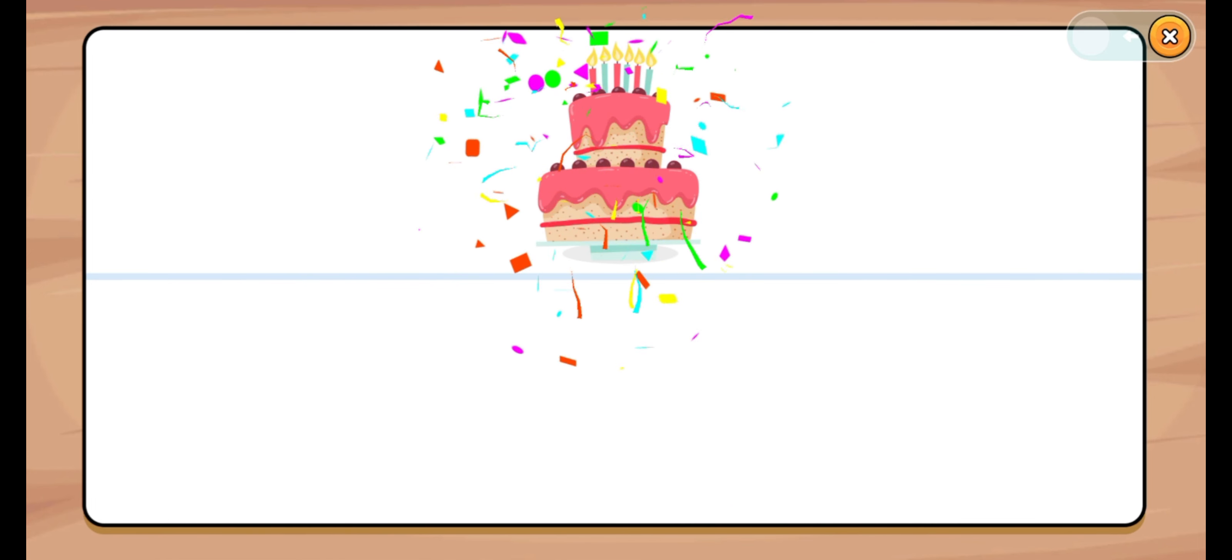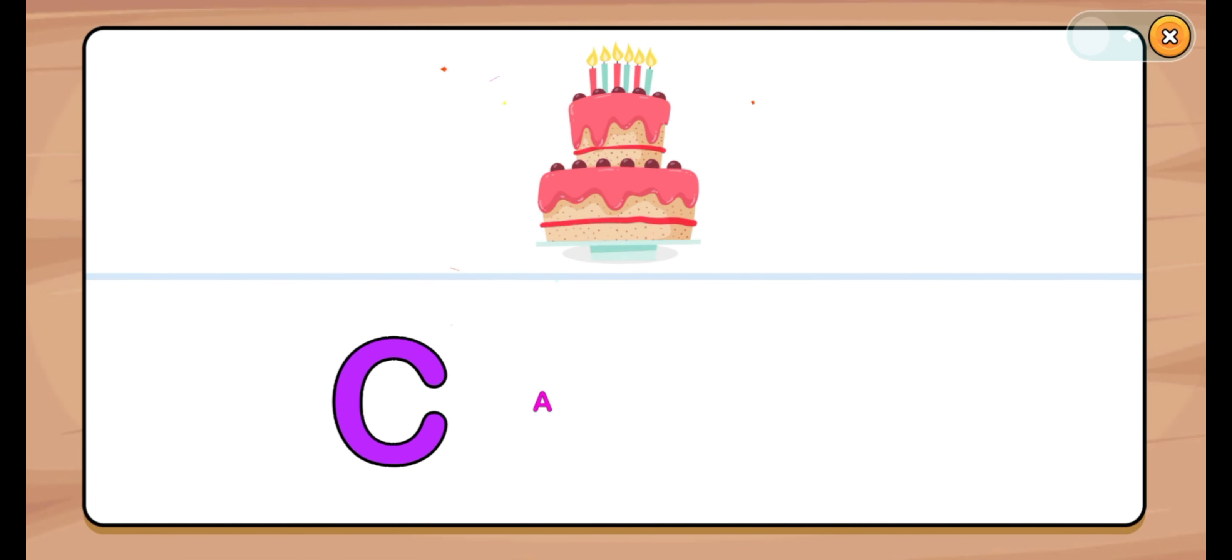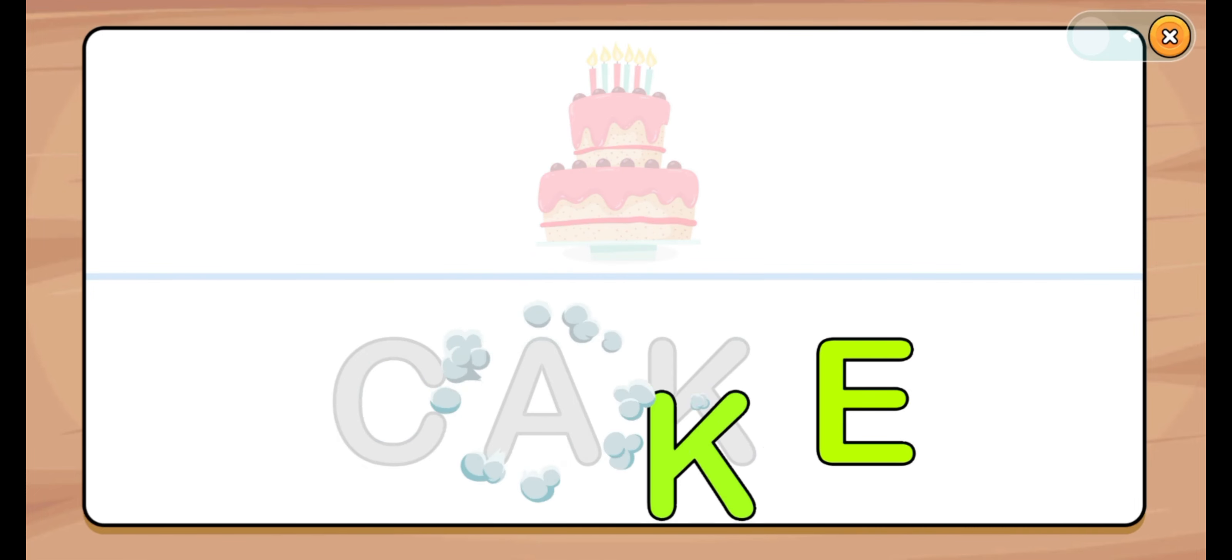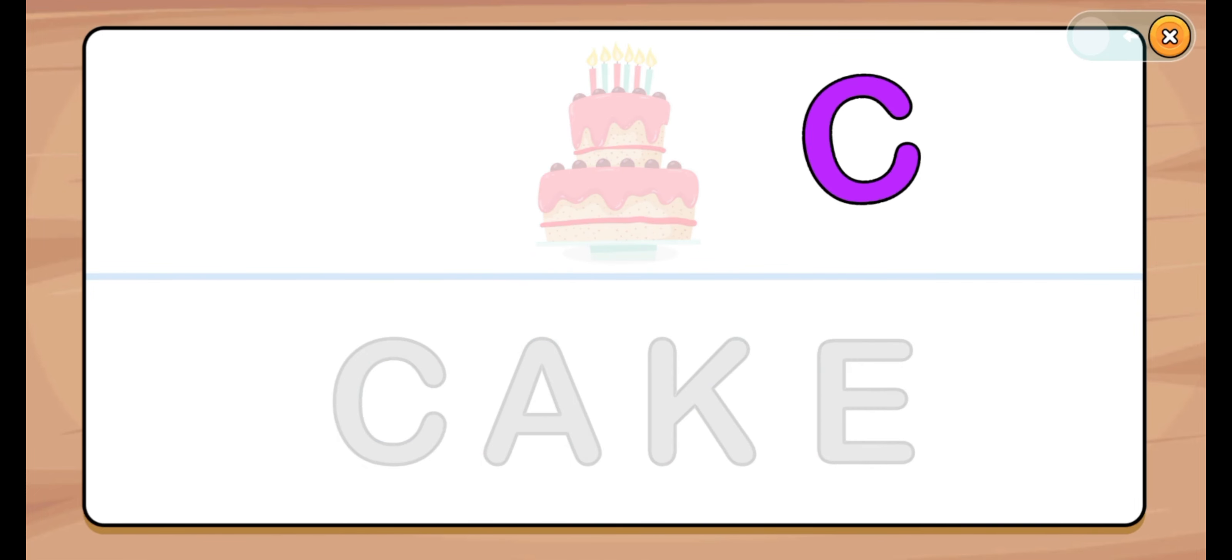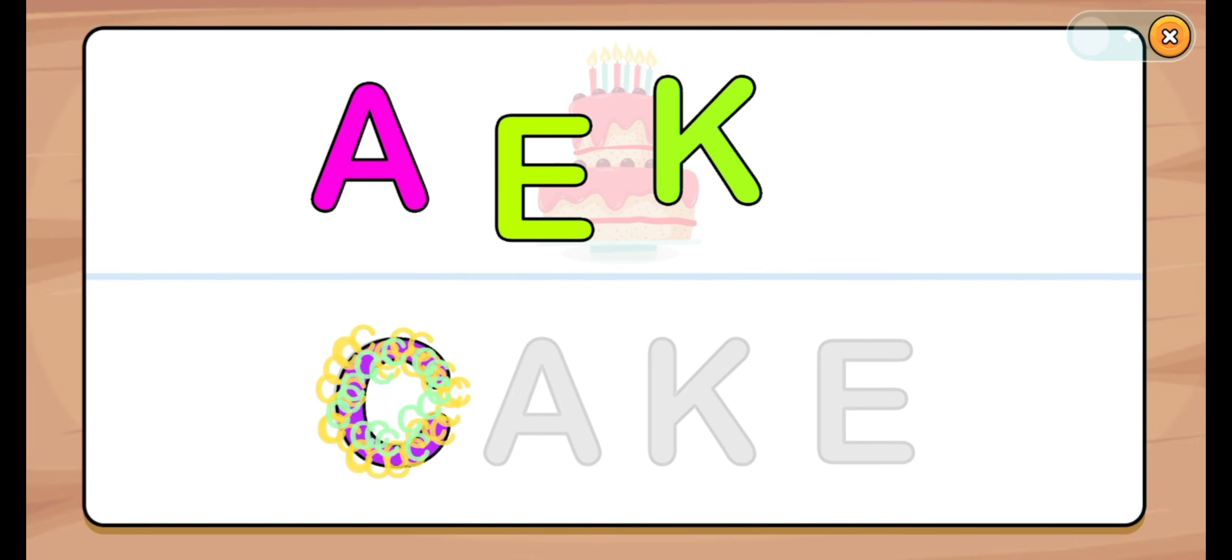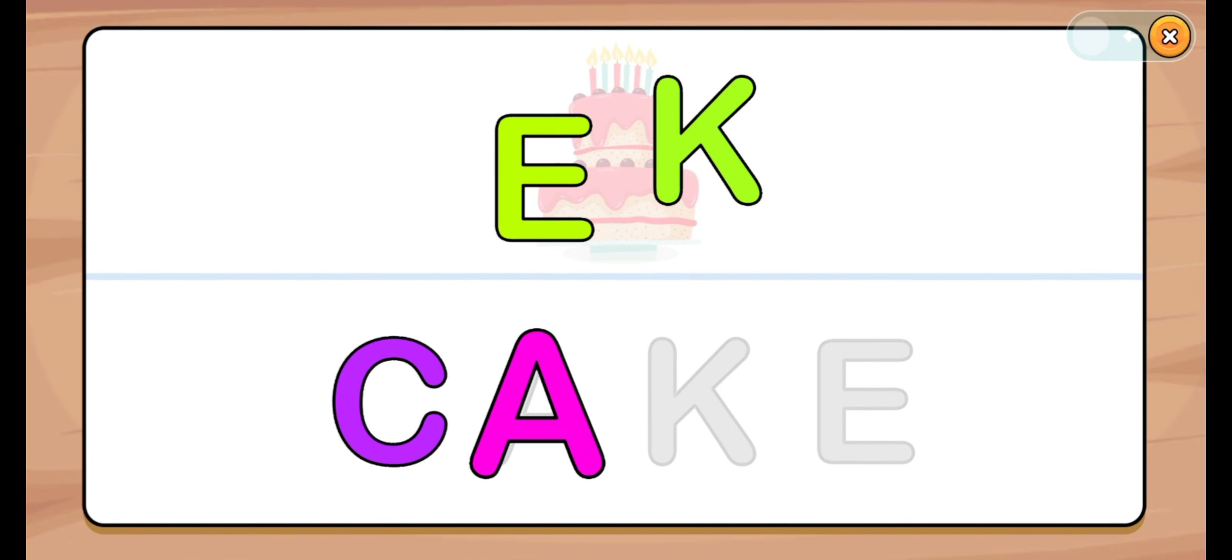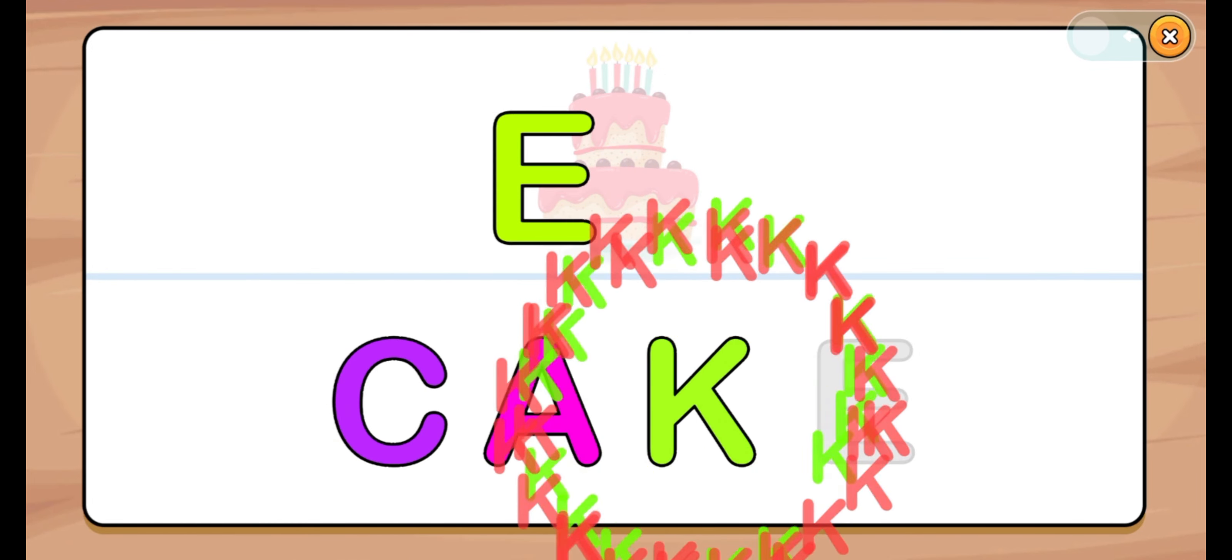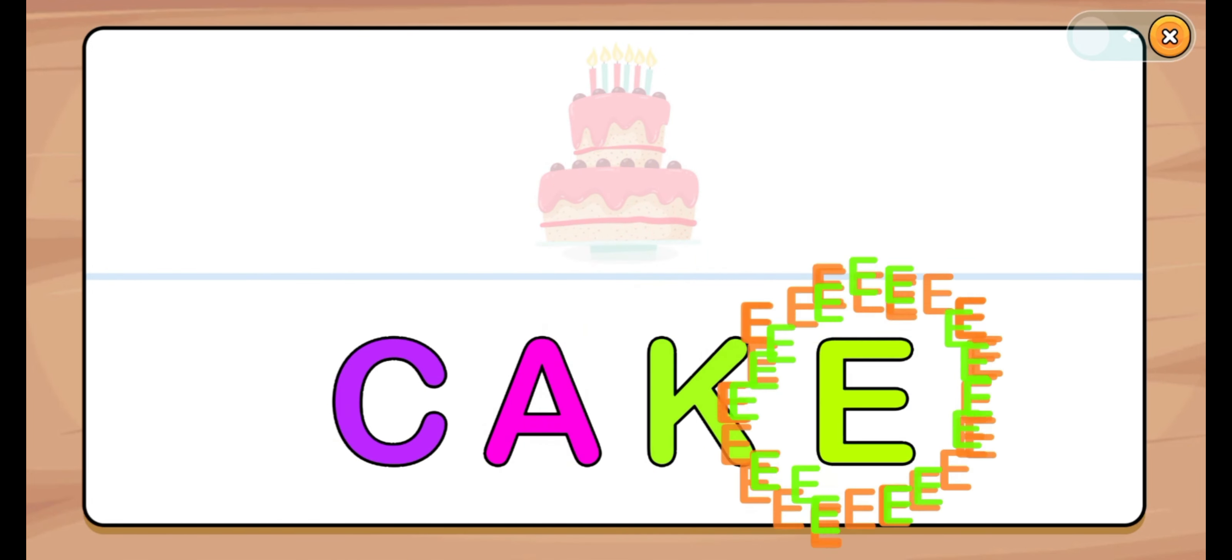Let's start. Cake. C, A, K, E. C, A, K, E. Cake.